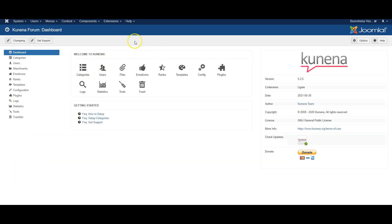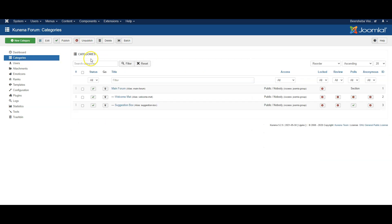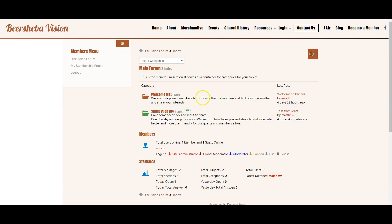So it gives us a lot of different options and we're going to work our way through those options. Firstly, categories. So categories can best be seen when we go to the website itself. Here's the main forum, here's the welcome mat and a suggestion box.